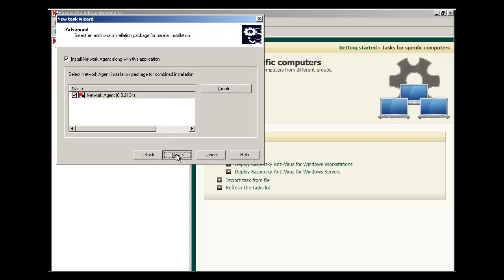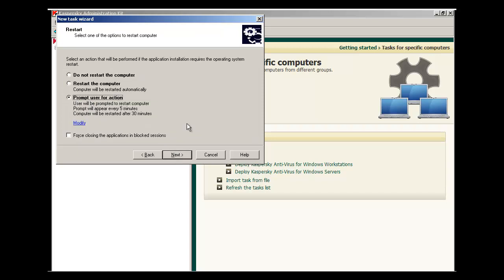Let's select Next. Select one of the options to restart your computer. We recommend you give your users a warning before you reboot their machine. If it's going to be an unattended machine, you can select Restart the Computer.